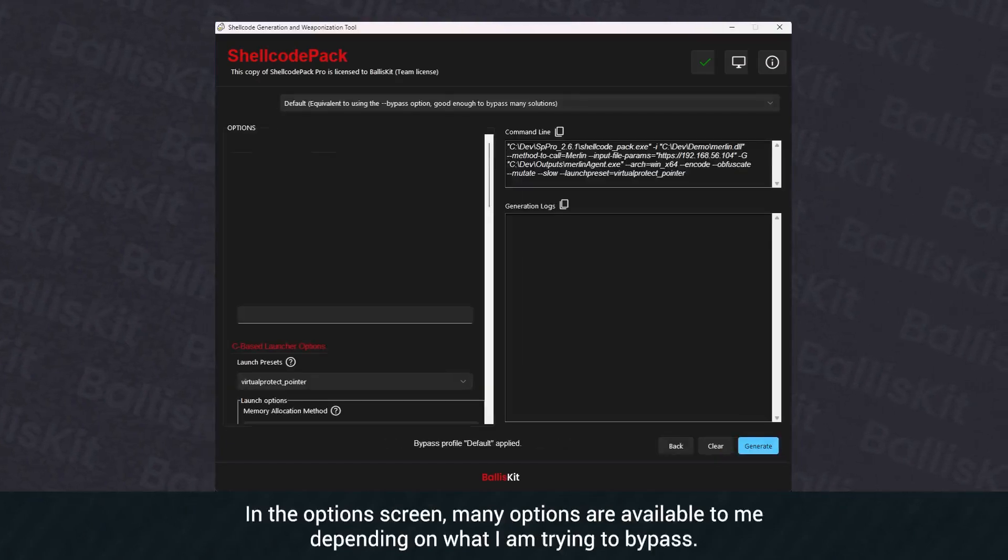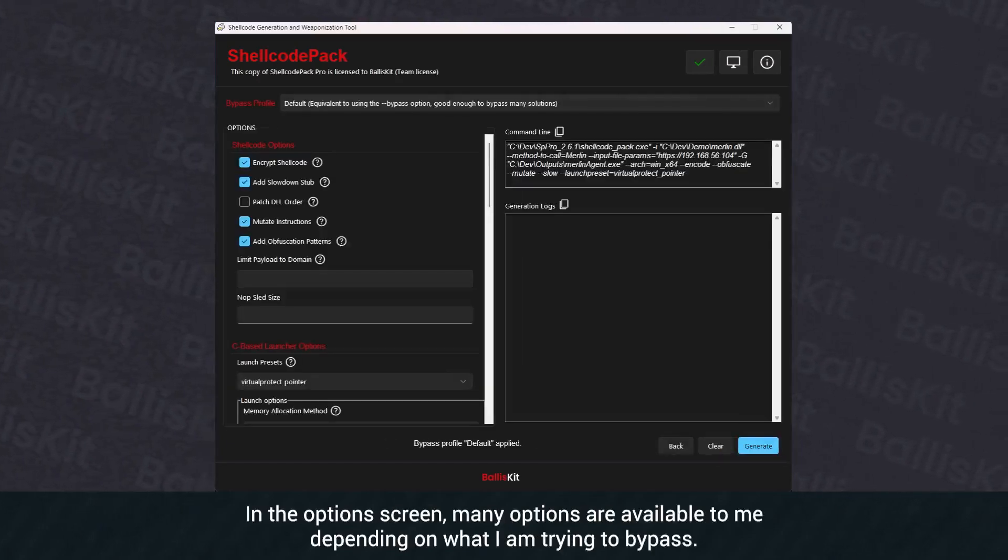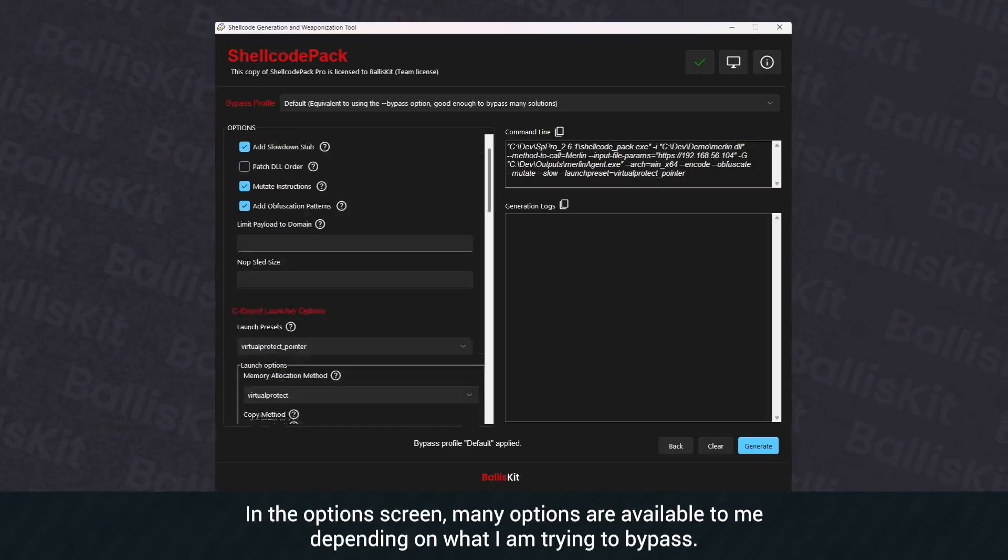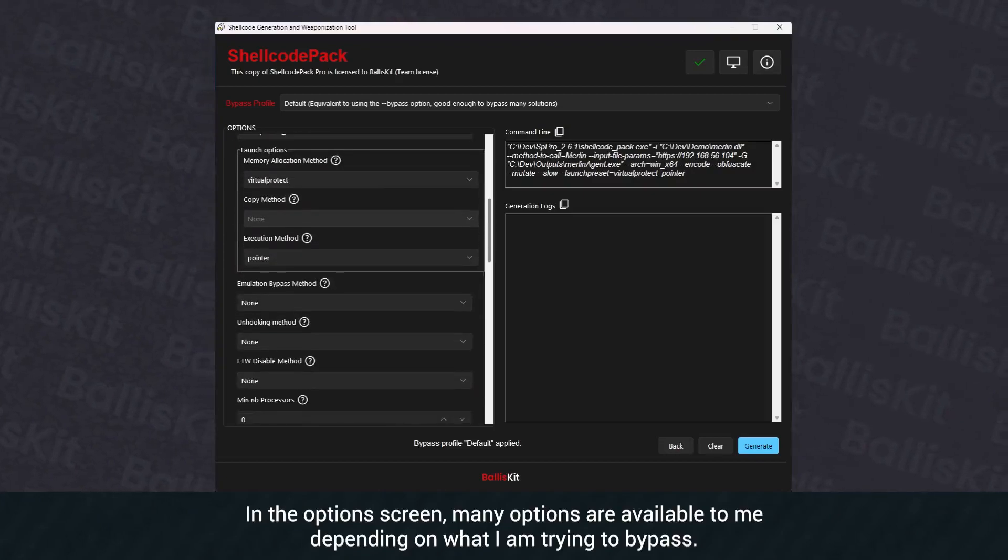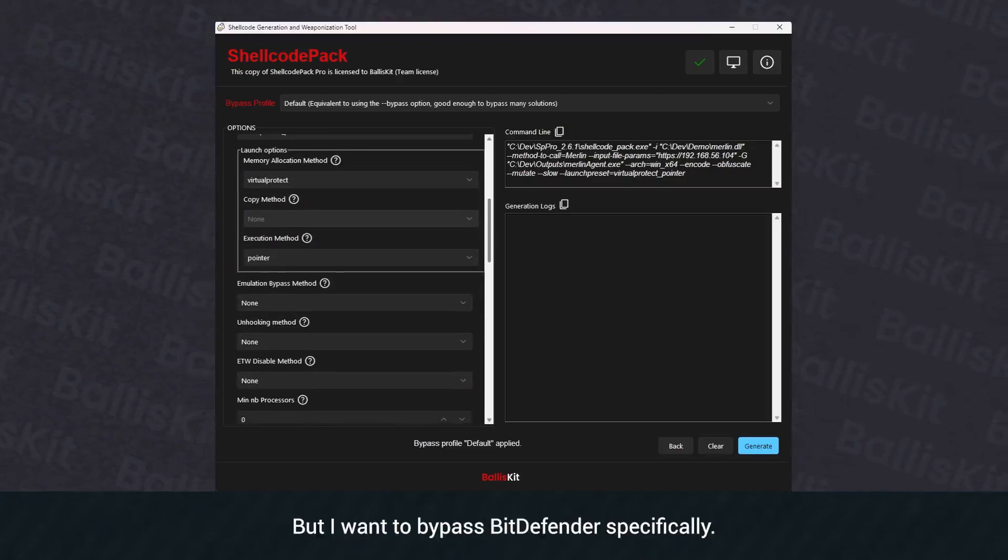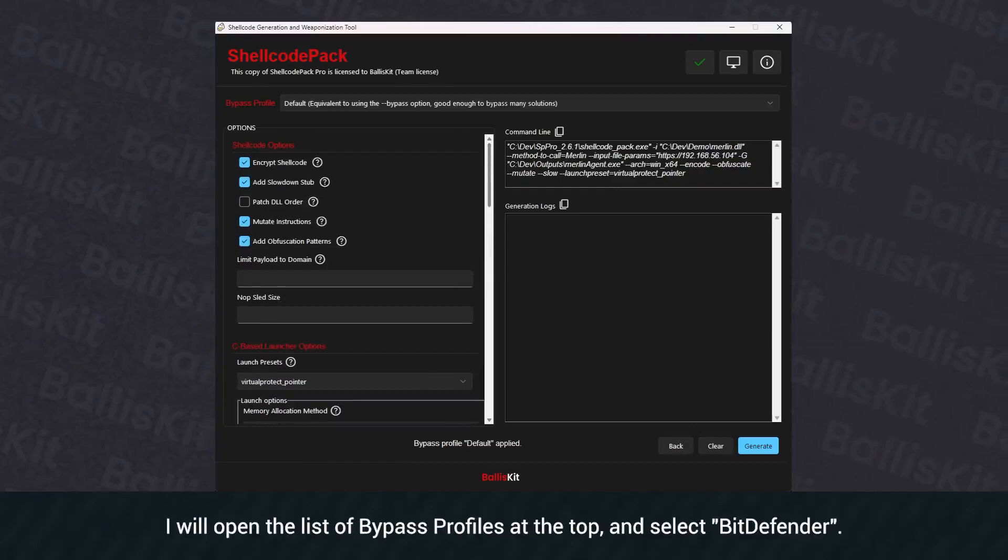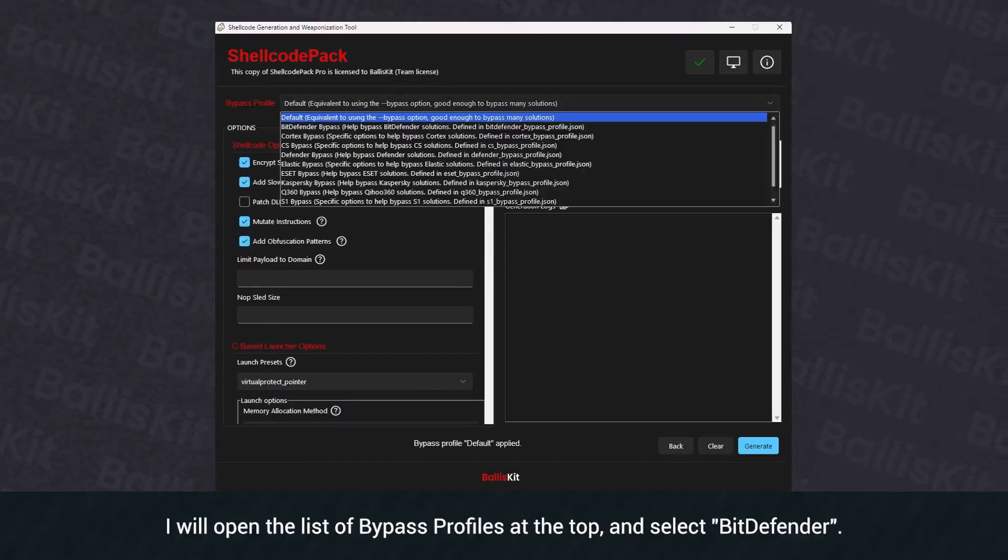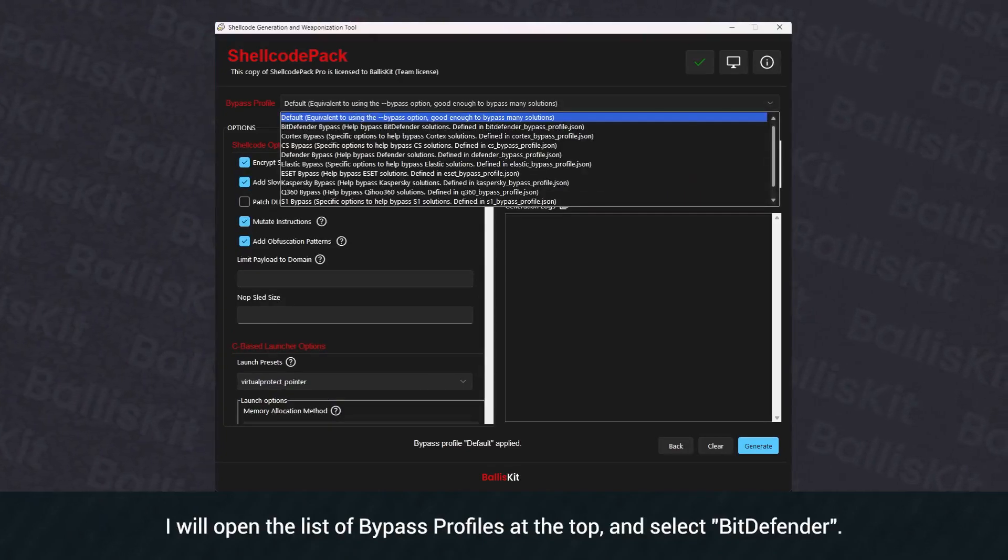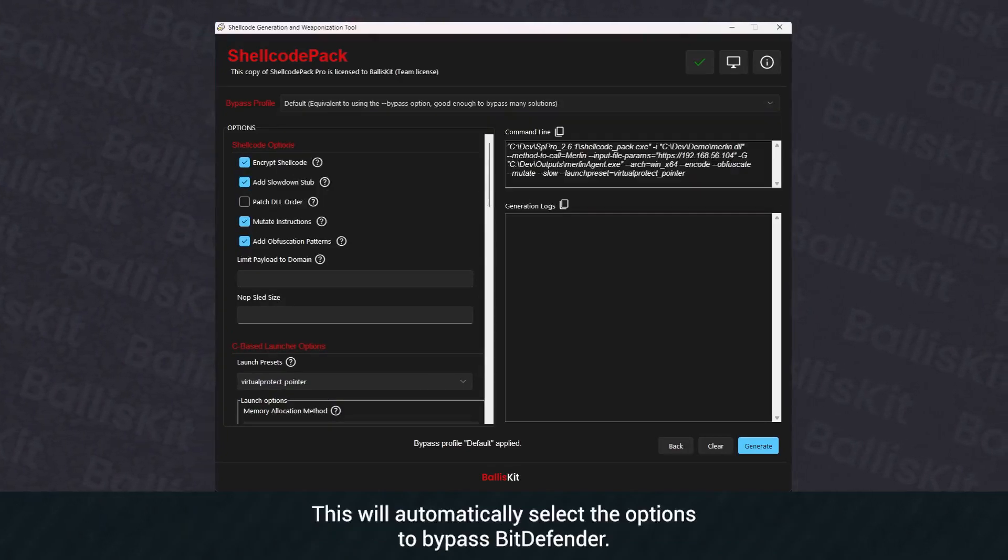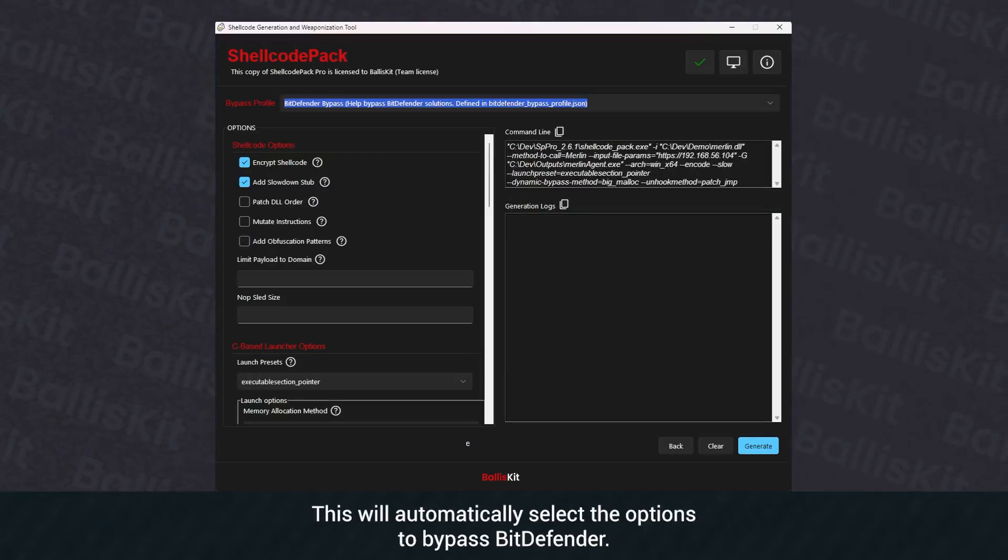In the options screen, many options are available to me depending on what I am trying to bypass. But I want to bypass Bitdefender specifically. I will open the list of bypass profiles at the top and select Bitdefender. This will automatically select the options to bypass Bitdefender.